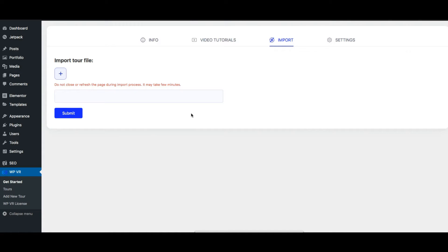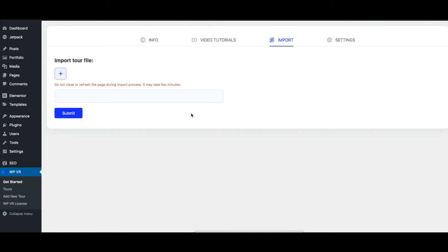For example, let's say you have a second website where you created an amazing virtual tour and you want to use that virtual tour on this website as well. So what you can do is you can export that virtual tour from that website using WPVR and then import that tour here using this feature.